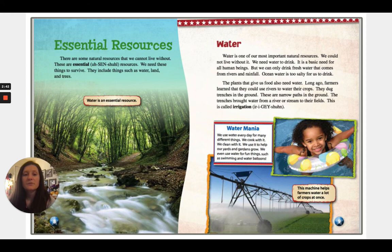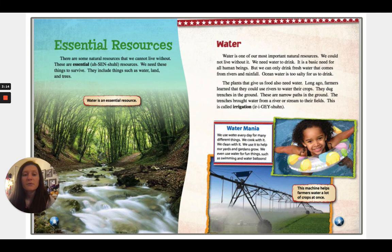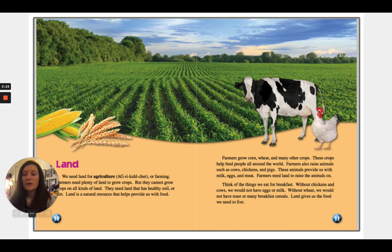First we're going to talk about water. Water is one of our most important natural resources — we could not live without it. We need water to drink; it is a basic need for all human beings. But we can only drink fresh water that comes from rivers and waterfalls. Ocean water is too salty for us to drink. The plants that give us food also need water. Long ago, farmers learned that they could use rivers to water their crops. They dug trenches in the ground — these are narrow paths that brought water from a river or stream to their fields. This is called irrigation.